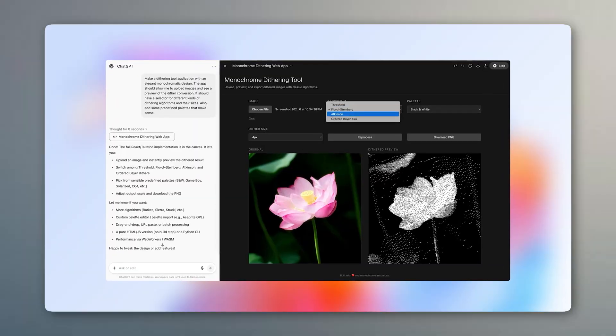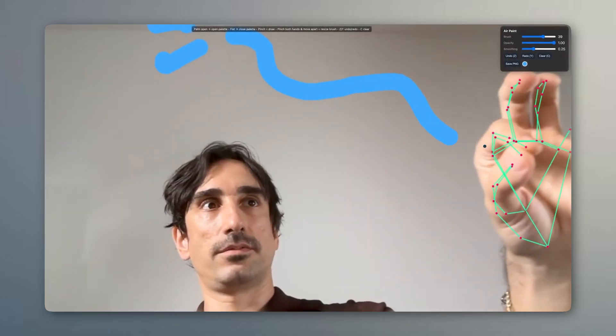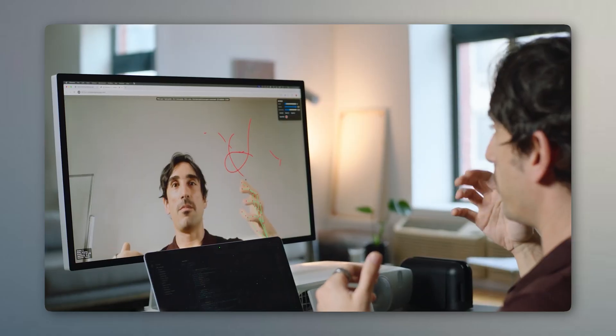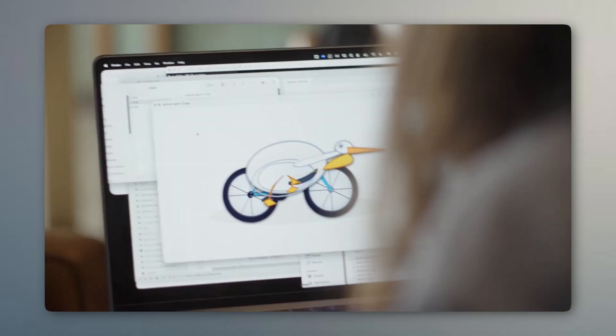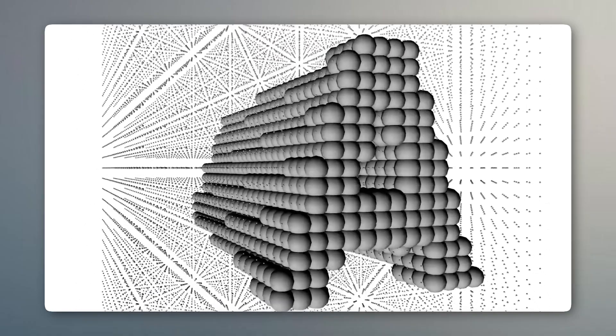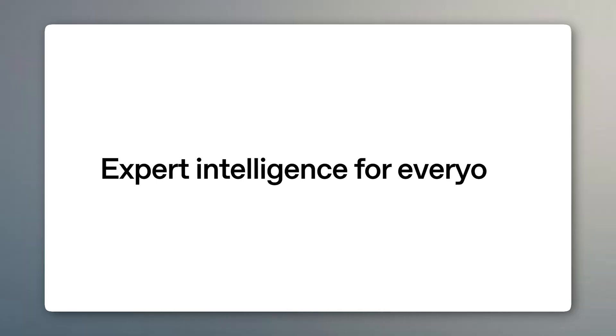If you are a business owner, marketing strategies, ad copy, and sales emails are ready in minutes. Market trend analysis is done instantly and your work speed doubles. If you are a content creator, scripts, content ideas, captions, and social media plans — all of this is very easy to do with ChatGPT-5.